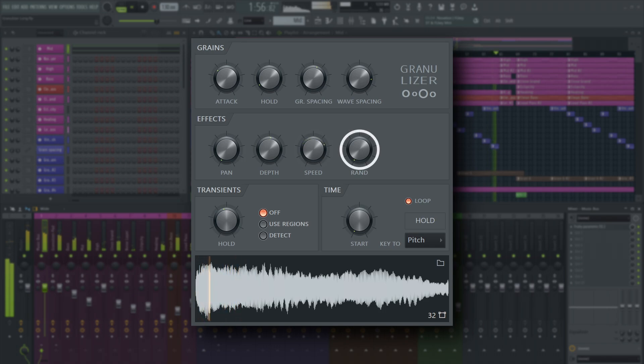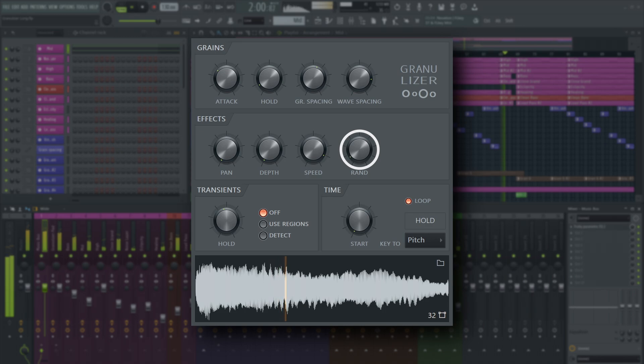The random control randomizes grain playback order. Increase for more chaos.